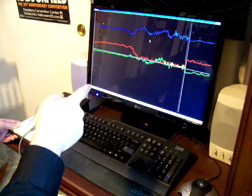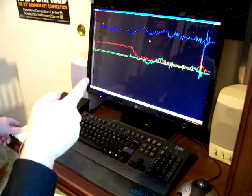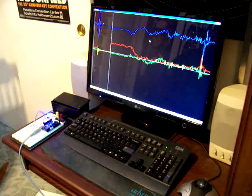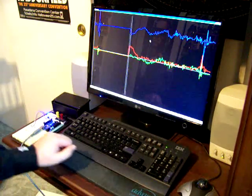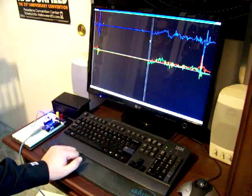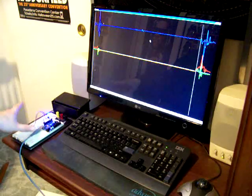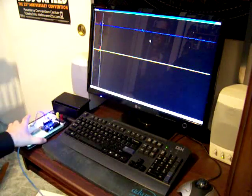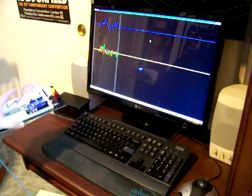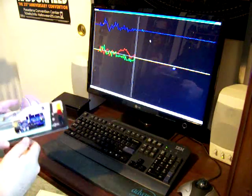And this computer has a program running on it. It's a little program that I wrote in Java to read and interpret the output from this microcontroller.